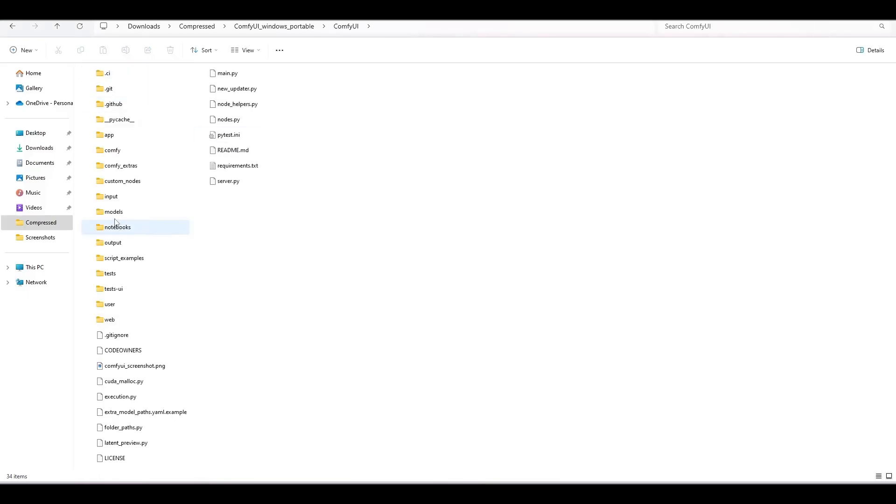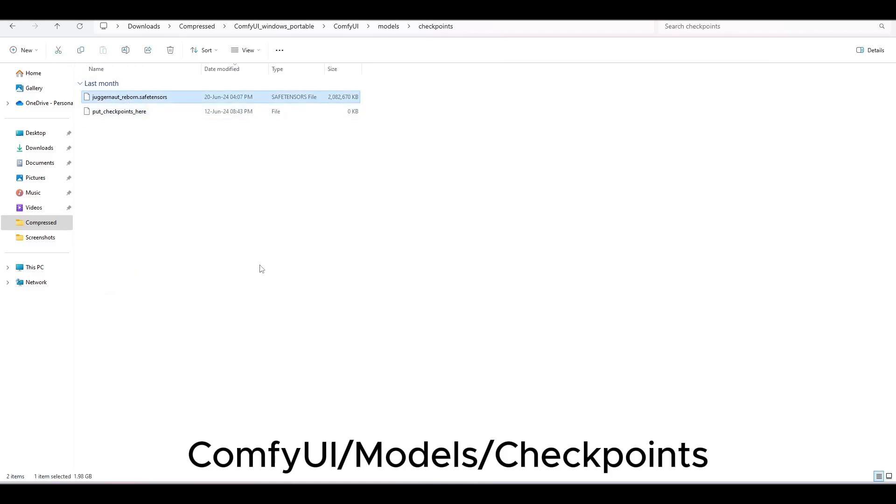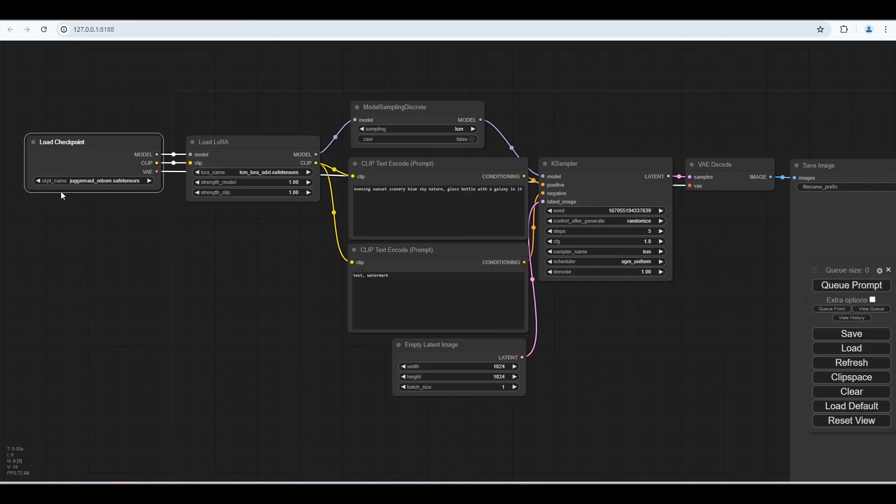Then put this model into the ComfyUI model slash checkpoints folder. Select the model in the workflow.